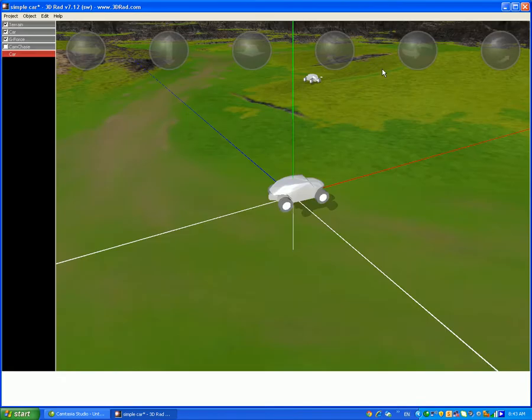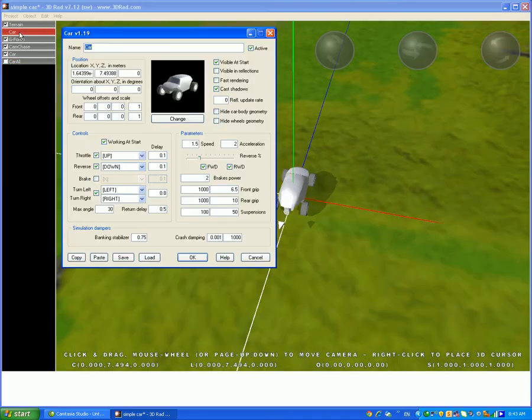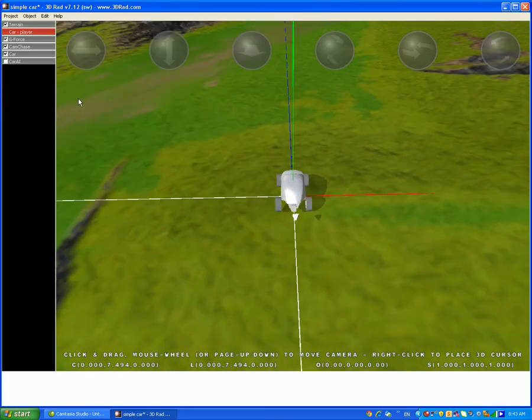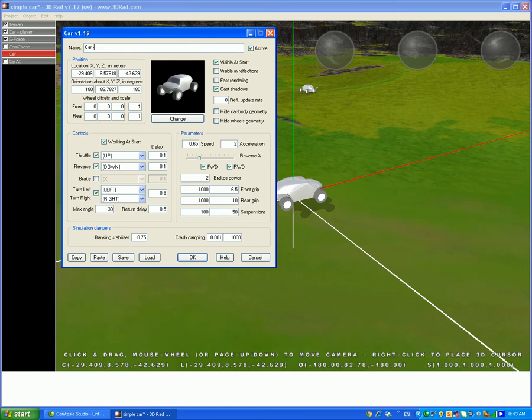But first, not to get confused, rename the first car, the car that you're going to play, to car player, like I'm doing. And make the other car, the one that you just added, actually the one that you add second, car opponent.